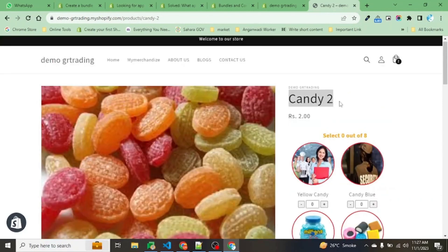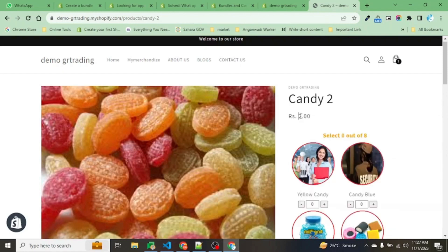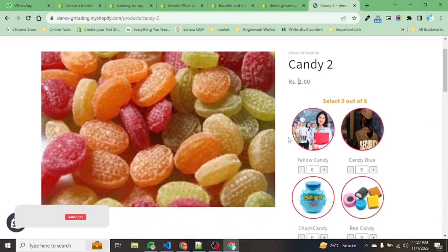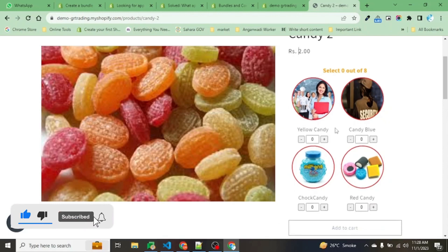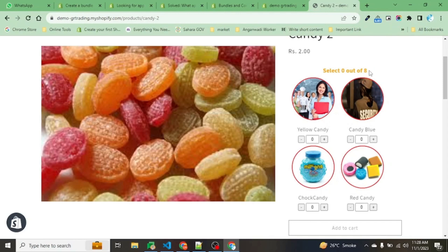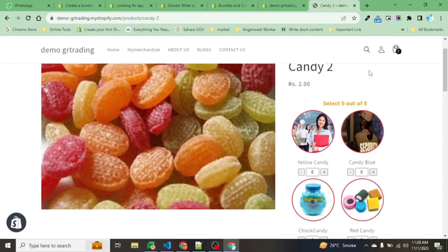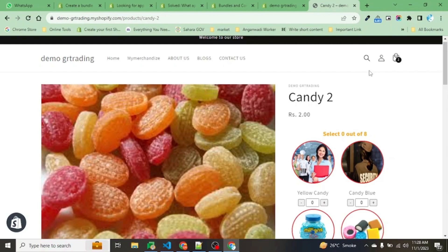Since this is a custom packet of candies, the user will be able to select what kind of candy they want and how many. There is a limit of eight - a user can select a maximum of eight candies in a pack. Let's see how it works, then we will see how we set this product at admin.